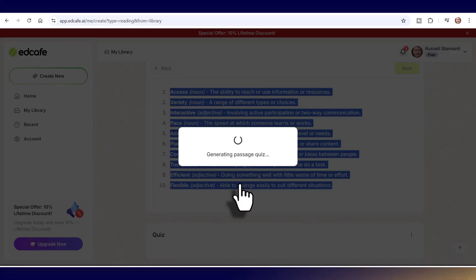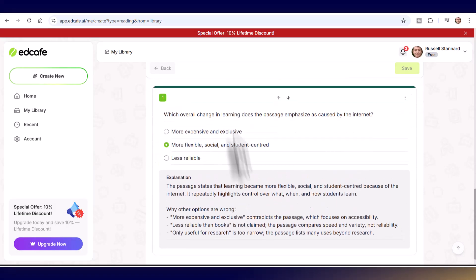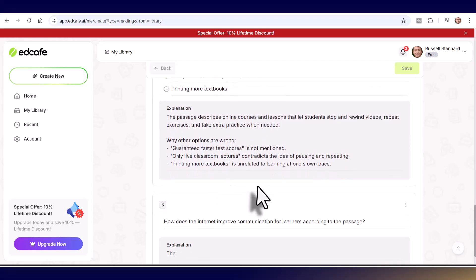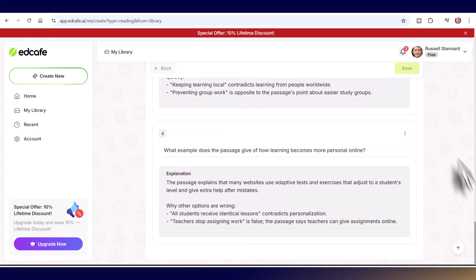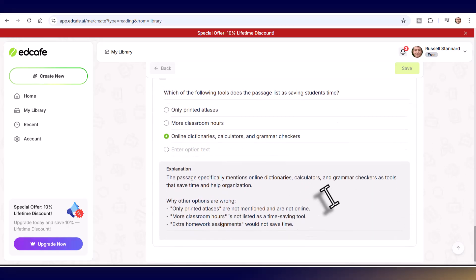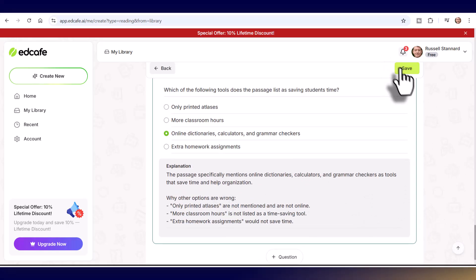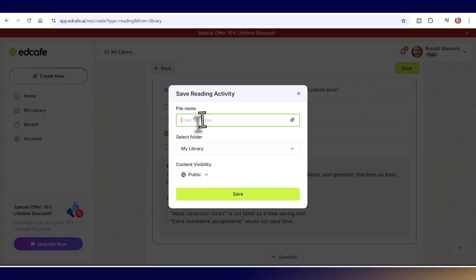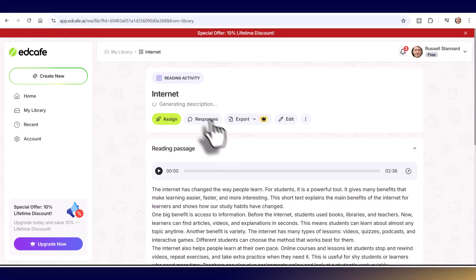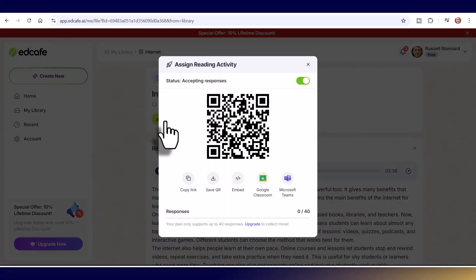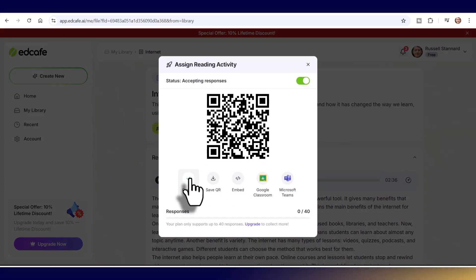As a student working on your own, you can now do this activity and see how well you do. Once it's finished generating — you can see it happening right in front of your eyes with good explanations — click the save button and give it a name. I'll call this one 'Internet.' To access it, click on 'Assign.' As a student, copy that link and paste it into the browser. As a teacher, share the QR code or share the link.